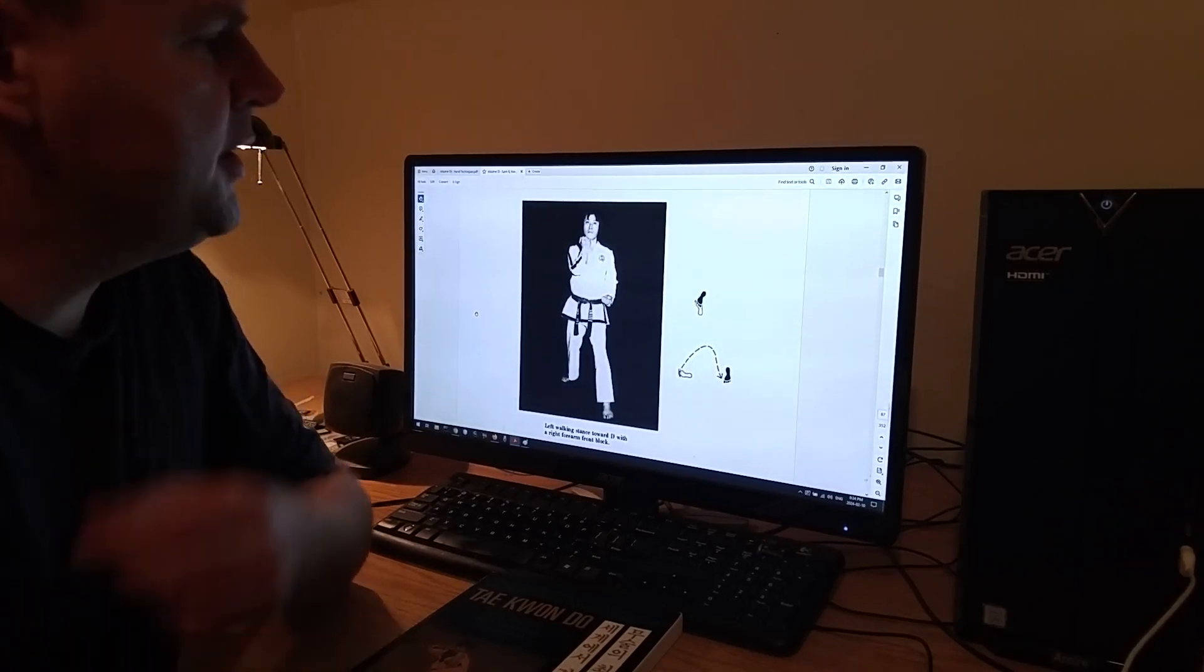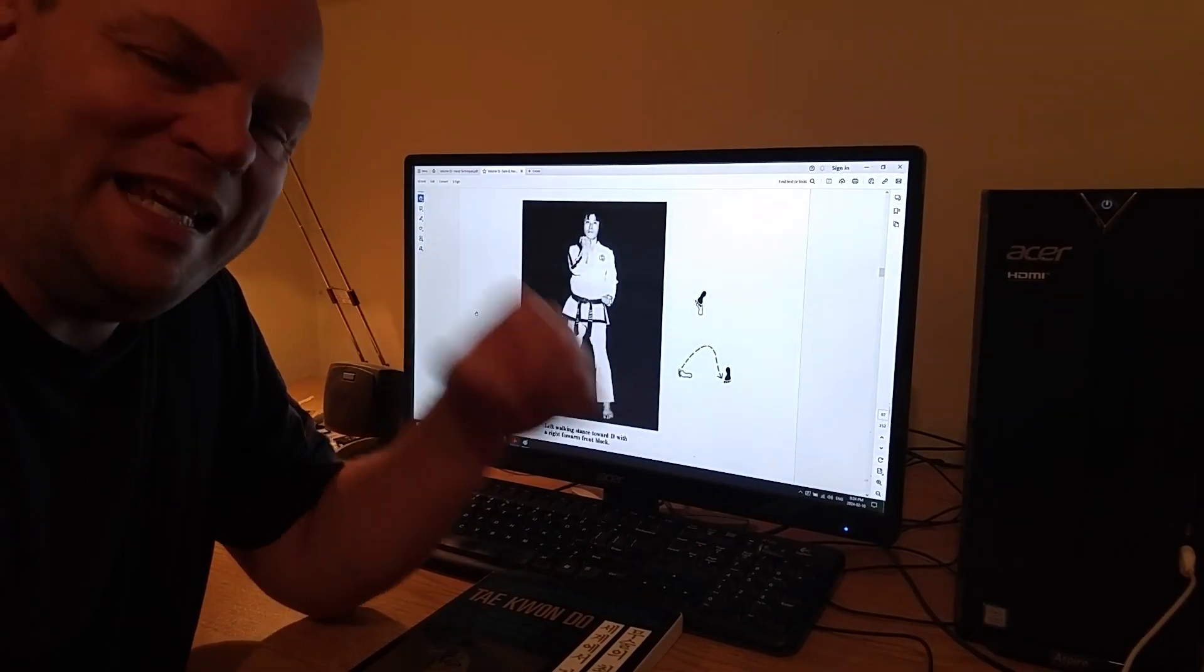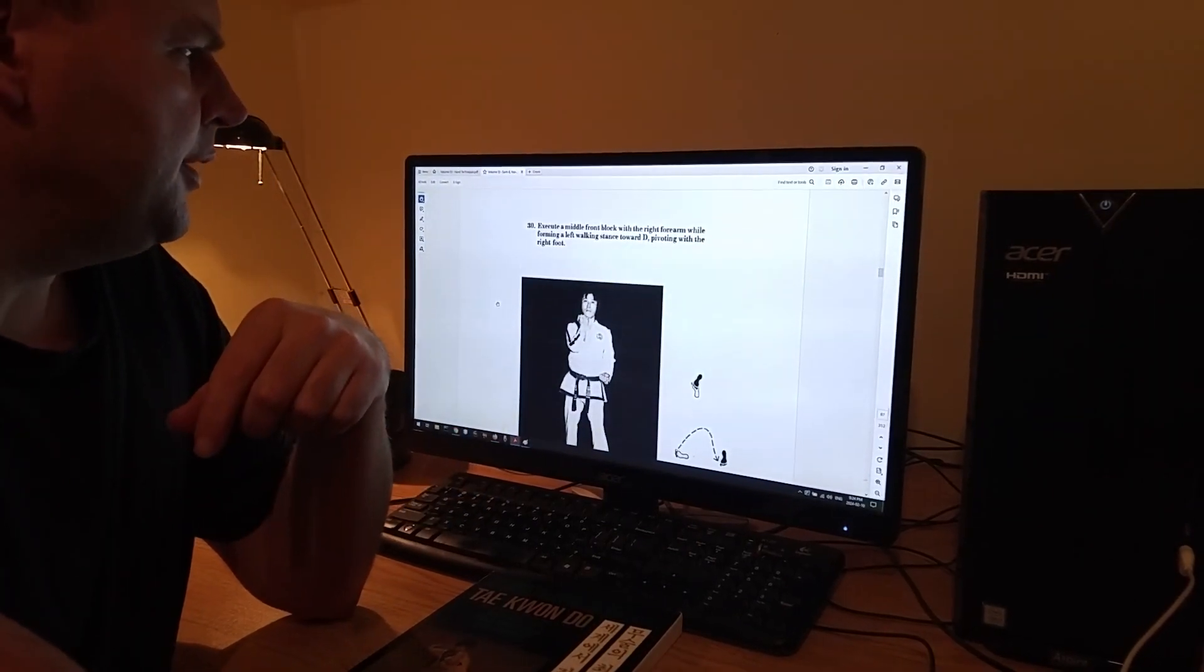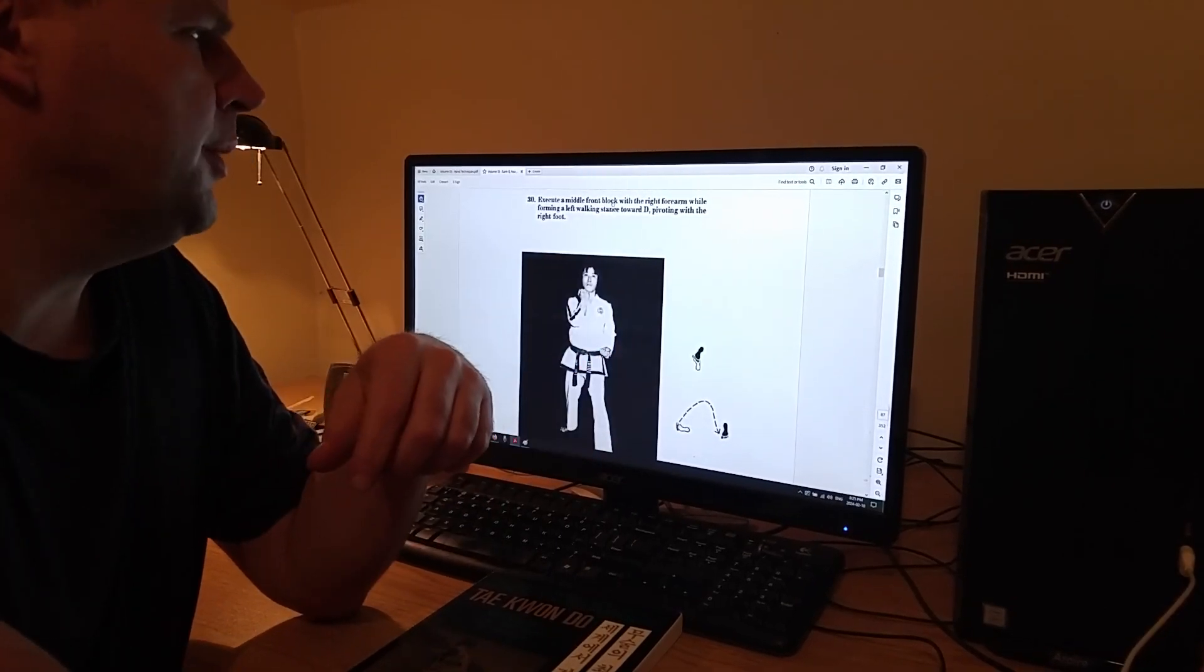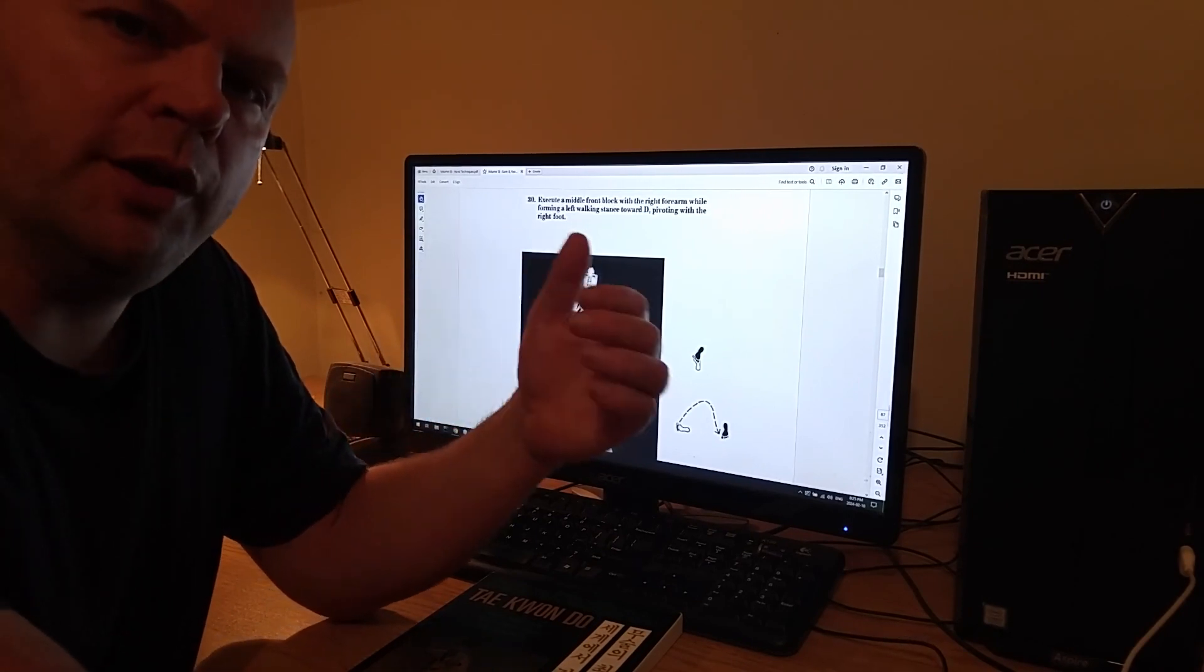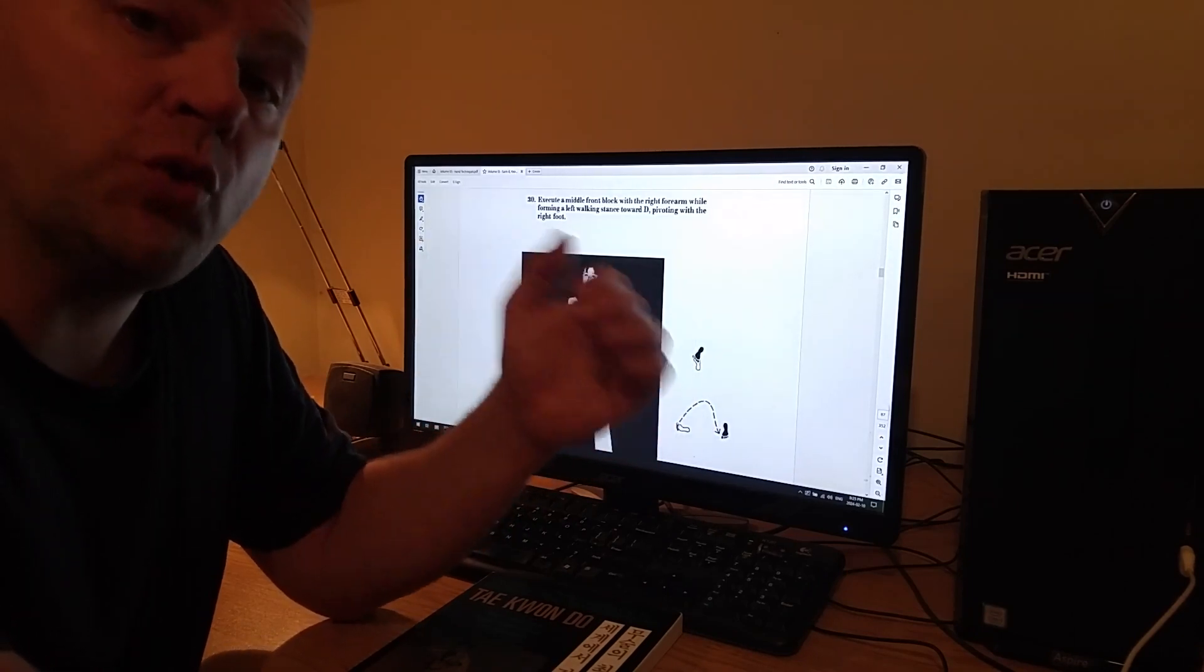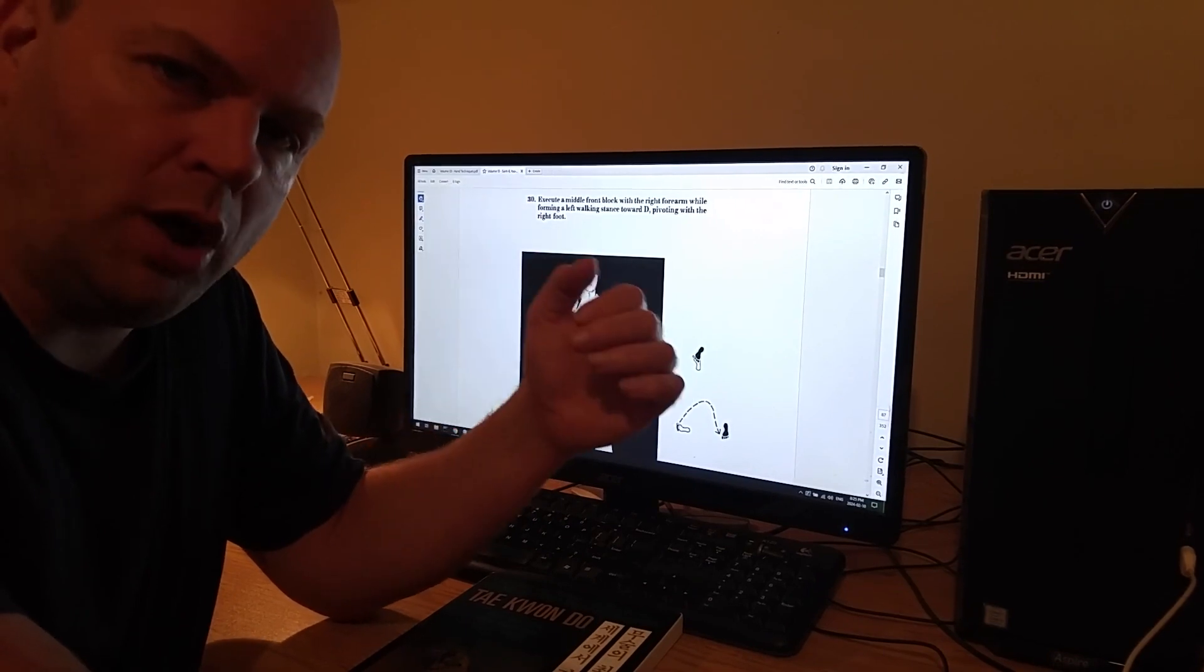Hello again. In this video I wanted to talk about the forearm inward strike block. Now this is a block, they'll refer to it if you go by the book, they will call it a middle front block with the right forearm. We call it forearm inward block or forearm inward strike block because it is both a strike and a block.